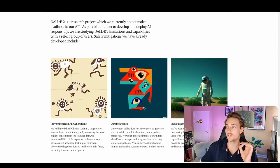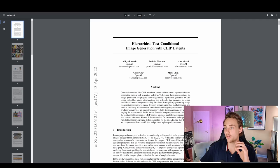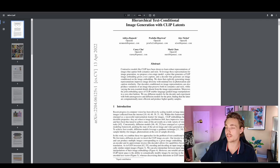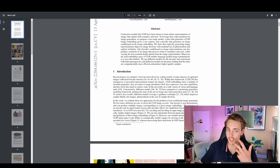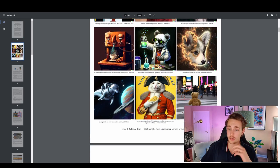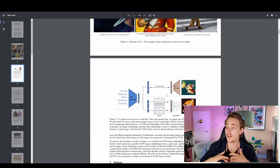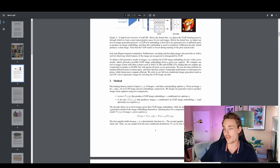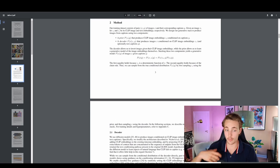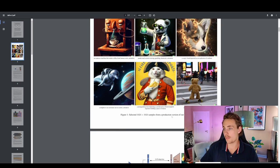Here we can see the DALL-E 2 paper: 'Hierarchical Text Conditional Image Generation with CLIP Latents' — 27 pages long. If you want me to go into more detail with this paper, covering the architecture, methods, and comparisons they're making, definitely throw a comment down in the comment section and I'll make a video about that as well.